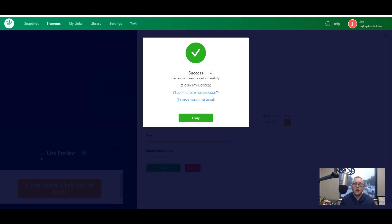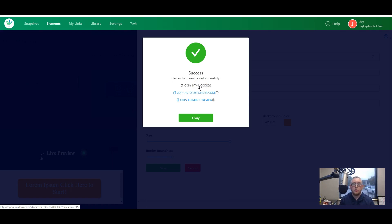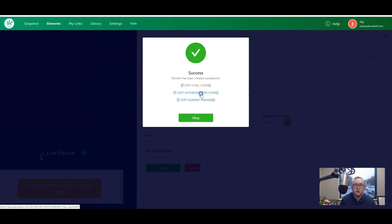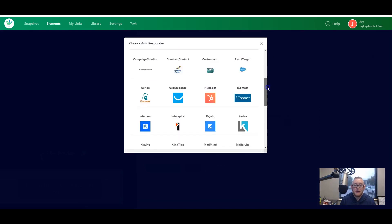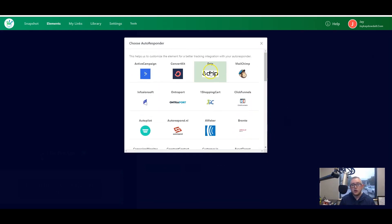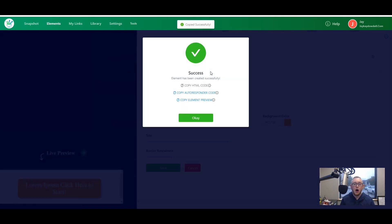Now we just hit the save button and that's it — it's done. We can either go ahead and copy the HTML code and drop it directly into our autoresponder for a broadcast or follow-up message, or you can get custom autoresponder code where the HTML is built and tested specifically for your autoresponder. As you can see, they've got a whole bunch of different autoresponders in here. I do all my email marketing using Drip, so I just click on Drip and it copies the custom HTML code specifically tailored for Drip to my clipboard. Now we just paste that element into my email and send it — that's it, done.